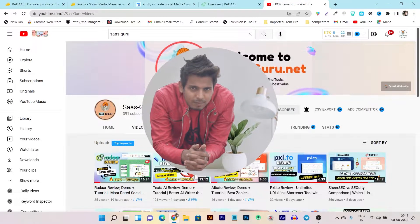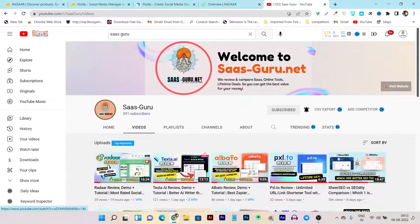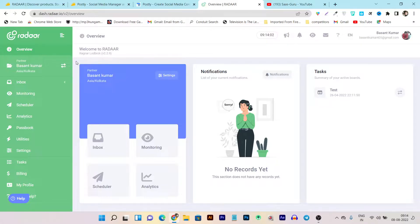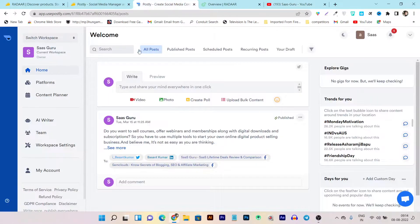Hey guys, this is Basanth here and welcome back to the SasGuru YouTube channel. So recently I reviewed the Radar platform — it's a social media management tool that helps you create, manage, and schedule all of your social media account posts from a single dashboard. It also offers Instagram Reels and YouTube Shorts scheduling, which is currently not available in many social media platforms. After that review, many people asked me if Radar is better than Postly, since Postly is a similar features platform. So here I am creating a comparison video between these two platforms.